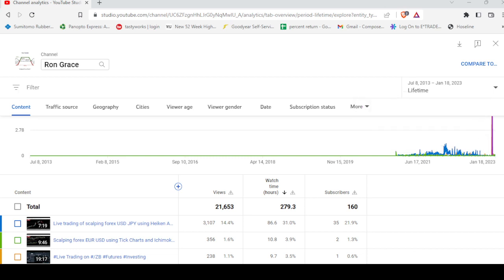Hey, I was going over my channel analytics here and I figured I'd just share this with you. Some interesting stuff. My most watched video was Live Trade Scalping Forex of US Dollar Japanese Yen.